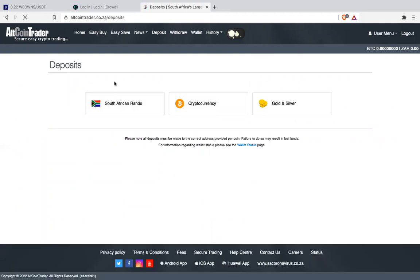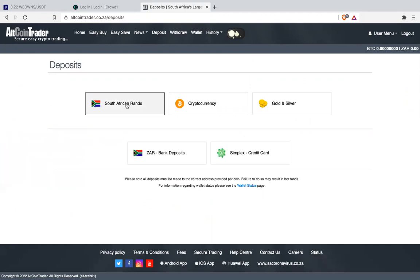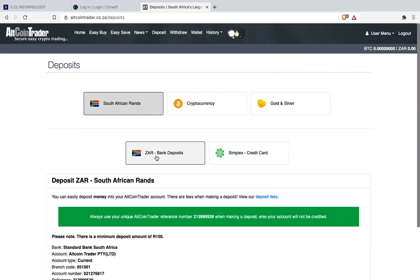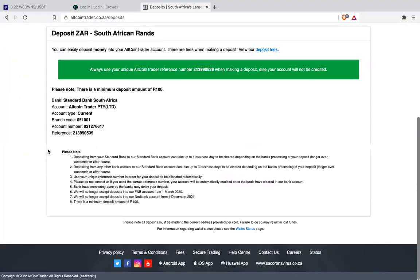Once you click deposit, it will give you an option: are you depositing into South African ZA? You click South African ZA. There's two options for South African ZA - ZA bank deposit and credit card. Click ZA deposit.